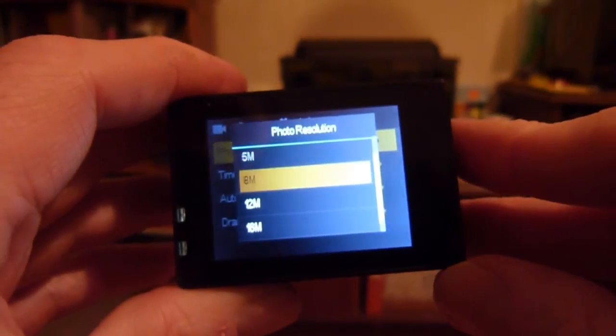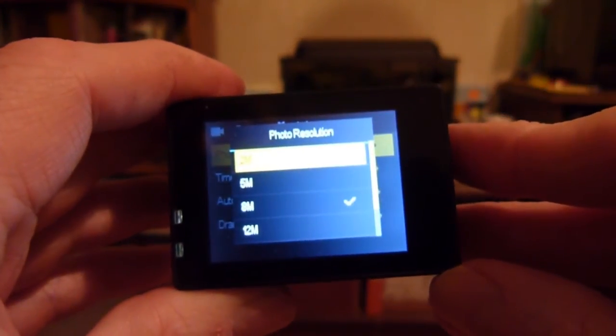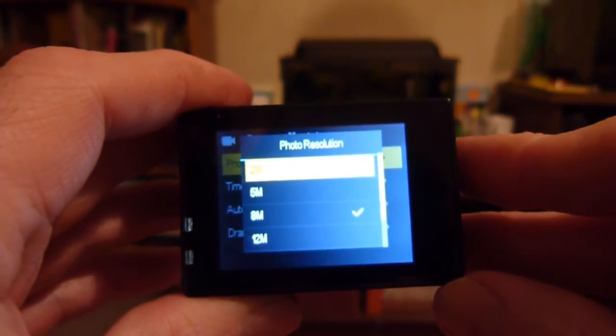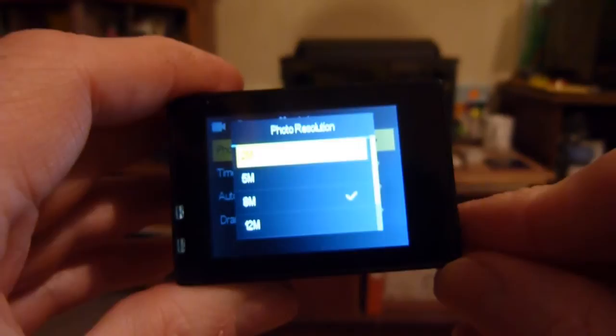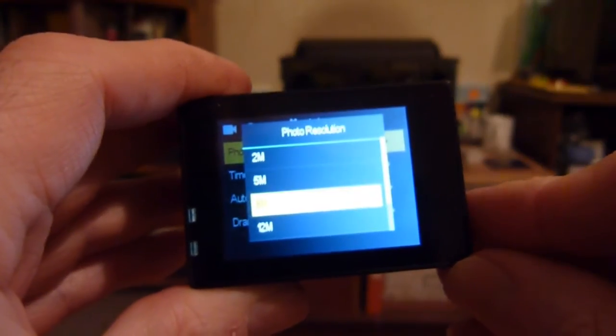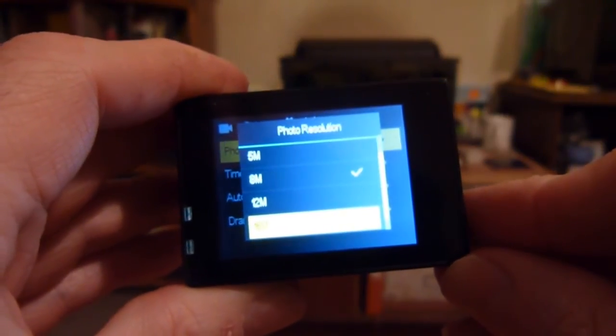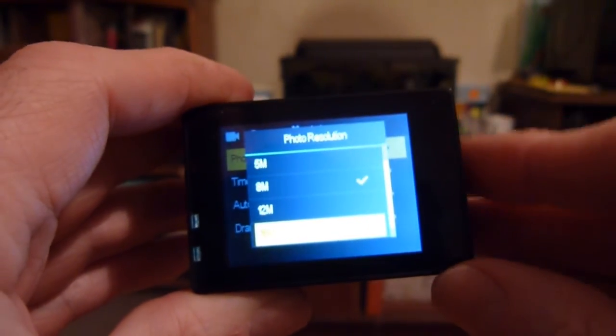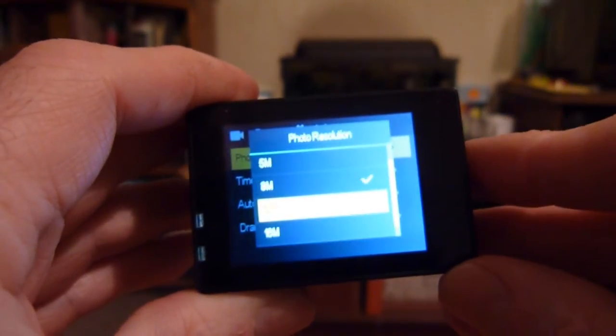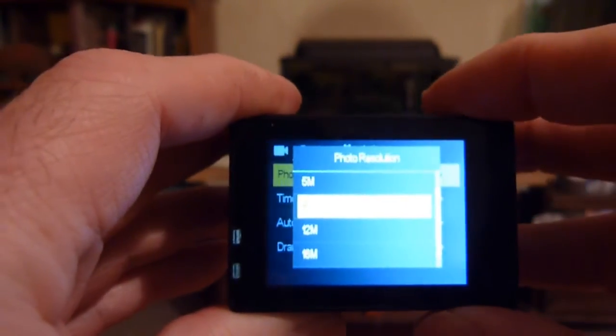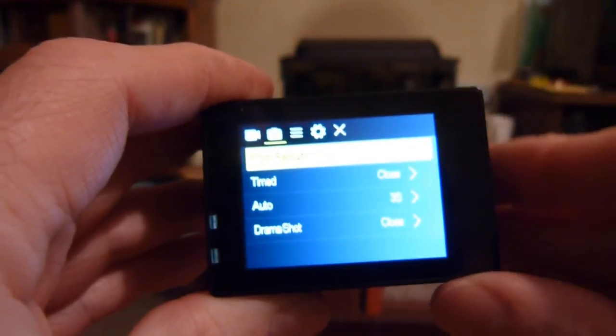If you press OK, you can see you can get resolutions from 2 all the way to 16 megapixels. I've selected here 8.